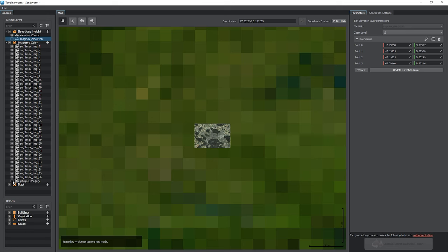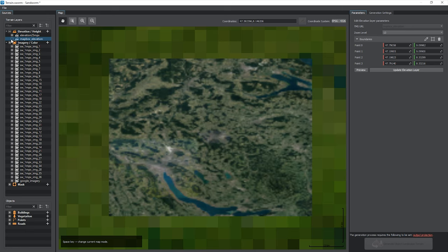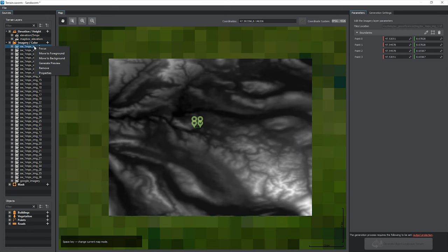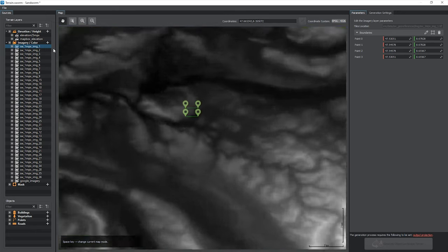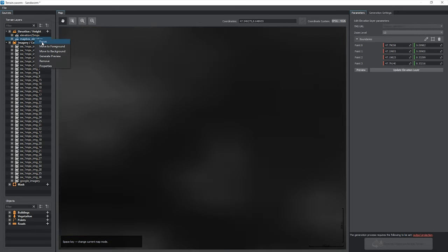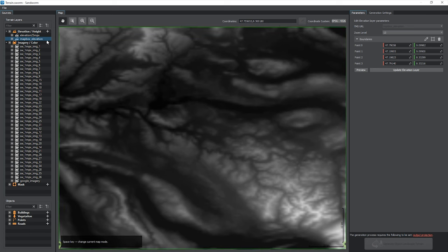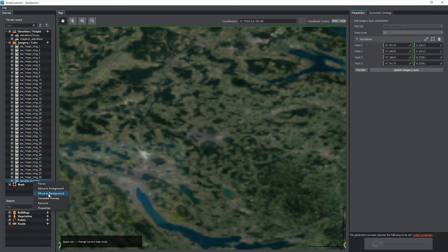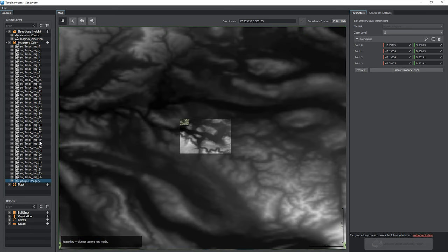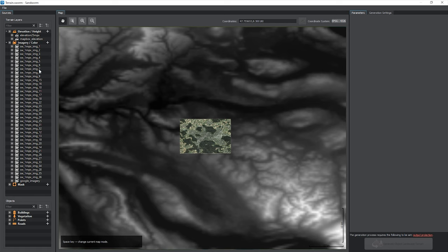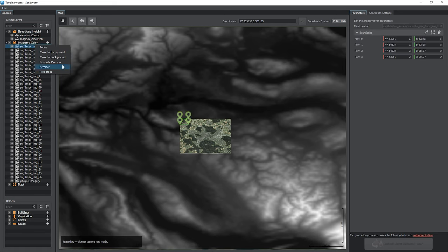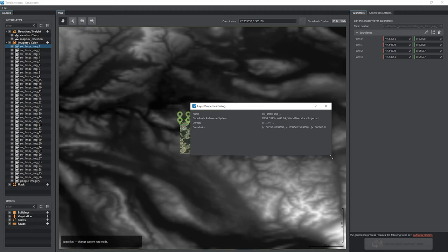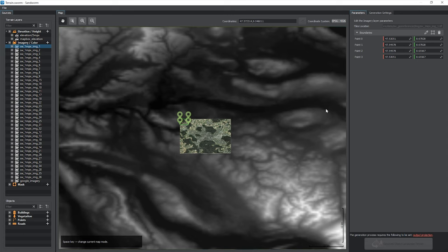Any layer can be turned off if you don't want to use it for terrain generation. The context menu enables you to focus on the selected layer, move the layer to background and foreground. This won't affect the result and is only intended for convenient interaction with layers. Selected layers are moved to foreground automatically for convenience. Generate preview for the layer. Here you can also remove the layer or check layer properties: source coordinate system, data density in meters per pixel, and boundaries. To rename a layer, double-click on it. Settings for the selected layers are always available in the parameters panel.